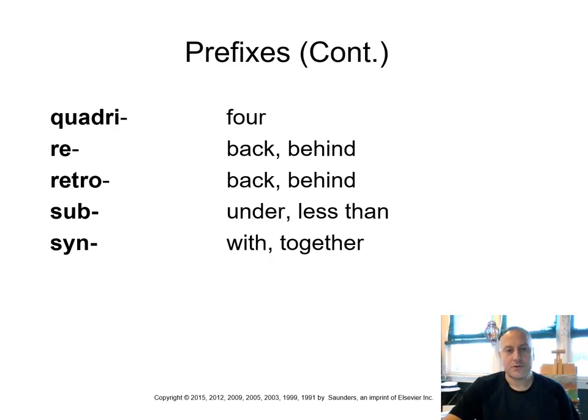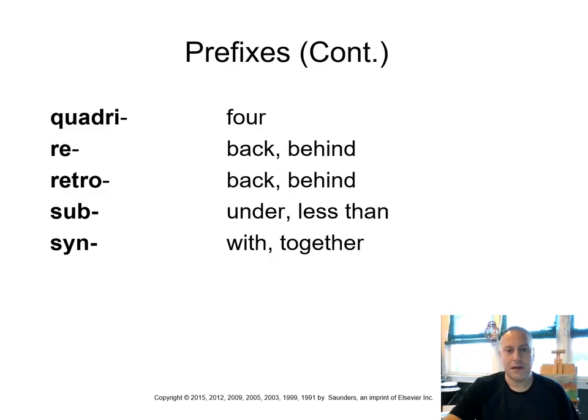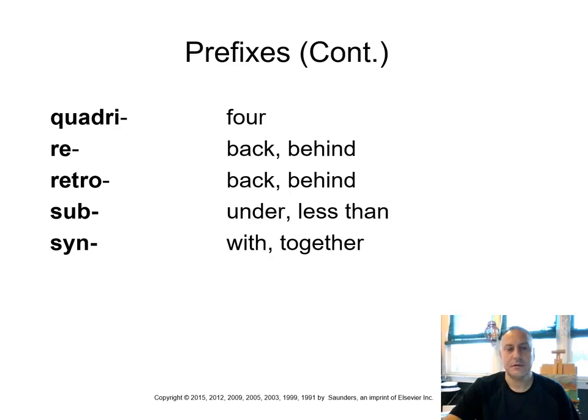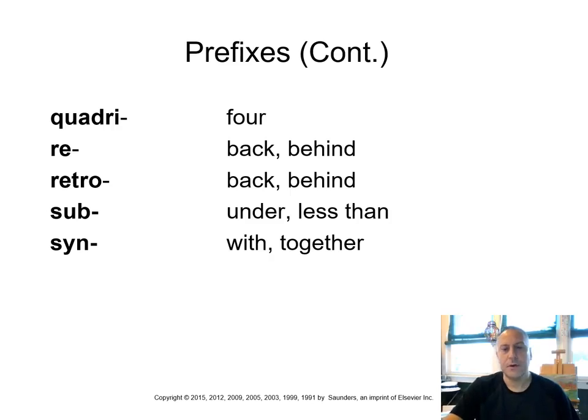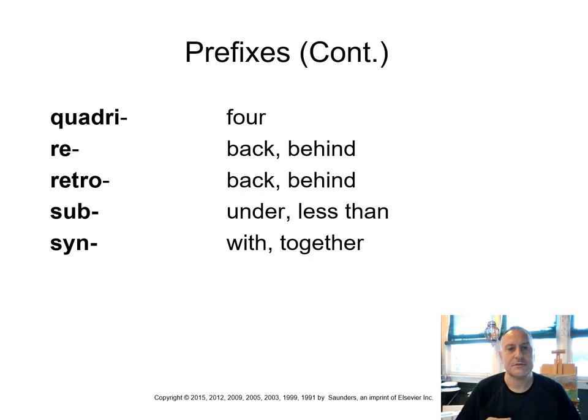Quadri means four. Re means back or behind. Retro means back or behind. Sub means under or less than. And syn means with or together. I think of like a symphony, a group of instruments all playing together.